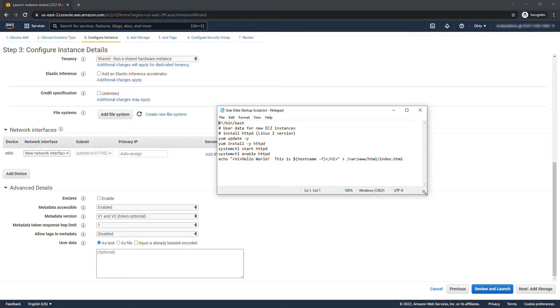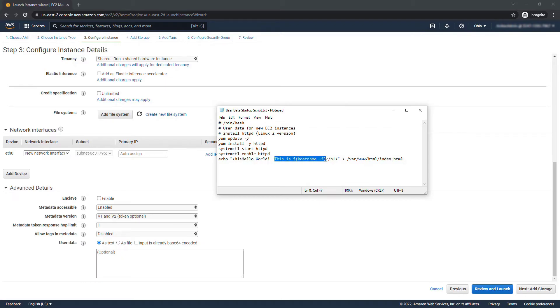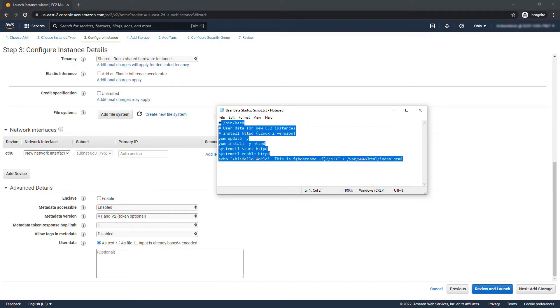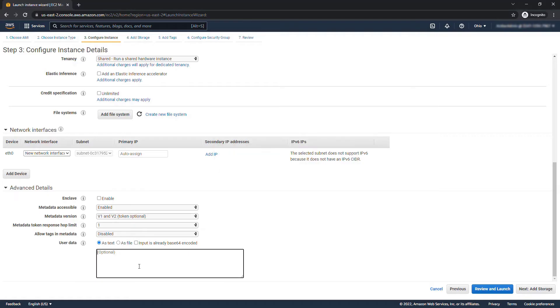And then we're going to create a simple HTML page or index.html that just says hello world and then it's going to give the host name for this particular machine. So this script is only going to run the first time the server boots up. I'll copy that and paste it into here.